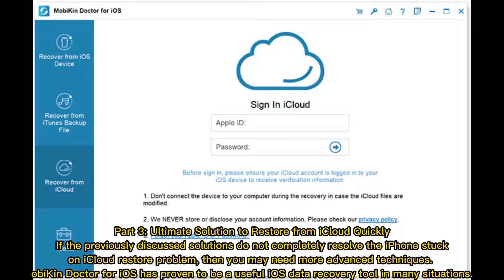Part 3: Ultimate Solution to Restore from iCloud Quickly. If the previously discussed solutions do not completely resolve the iPhone stuck on iCloud restore problem, then you may need more advanced techniques. Mobi Doctor for iOS has proven to be a useful iOS data recovery tool in many situations.